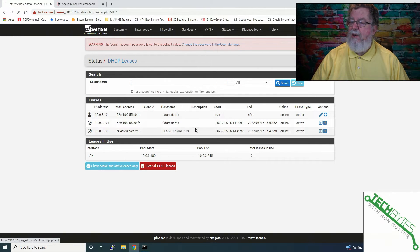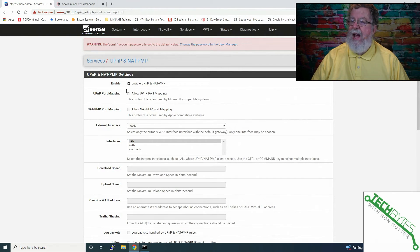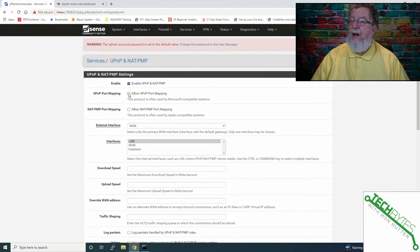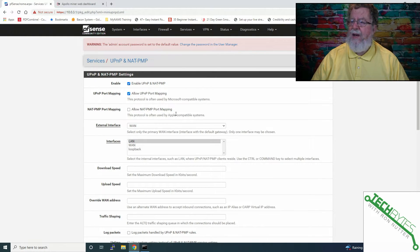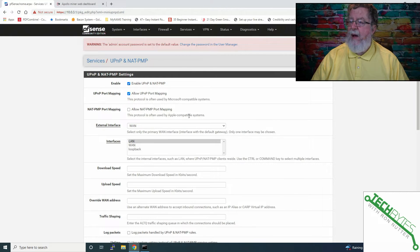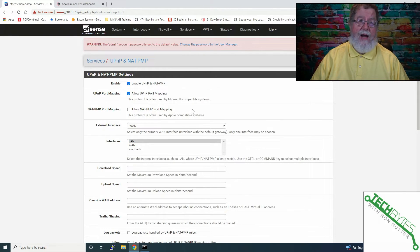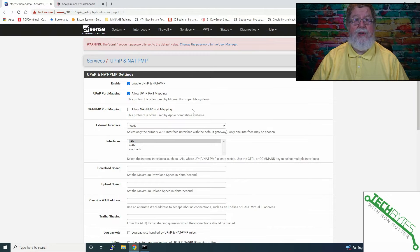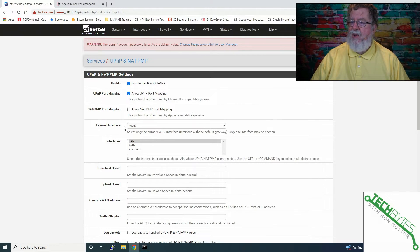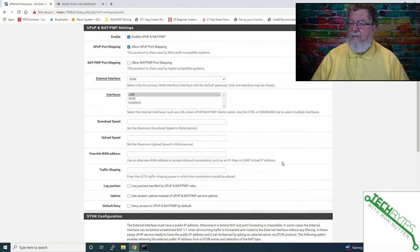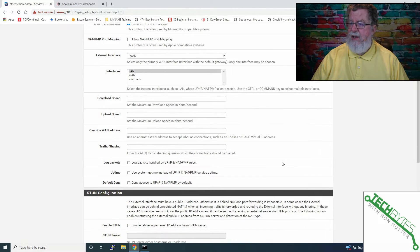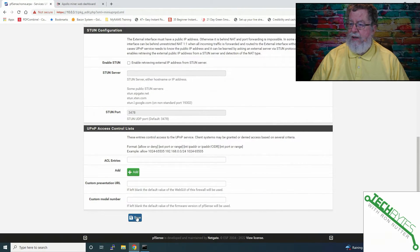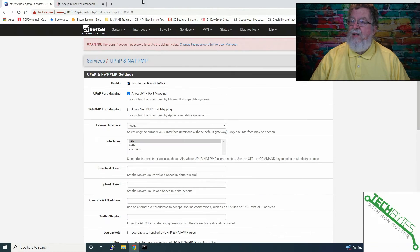What we'll do is we will go to Services. We'll go down here to UPnP, and we're going to enable UPnP, and we are going to allow UPnP port mapping. You've got a NAT PNP for Apple-compatible systems. At this point, everything that I've read with my particular situation says we want UPnP. The external interface is WAN. Local interface is LAN. I'm not going to change any of those other settings. We will click Save.